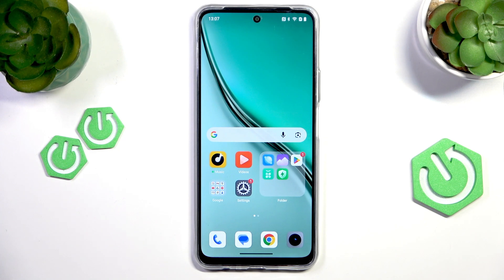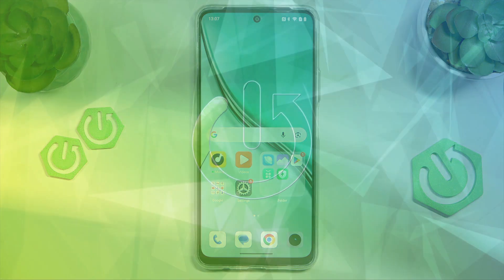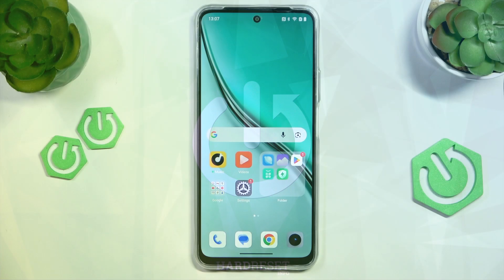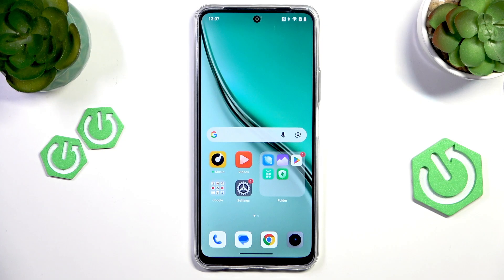Hello everyone, welcome to the Harvisa channel. Today I'm going to show you a few hidden features of the 6.88 inch display on the Realme P3 Lite 5G. There are a few interesting settings that you can change to use the full potential of the display on the Realme P3 Lite 5G.